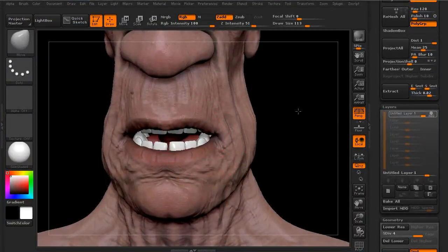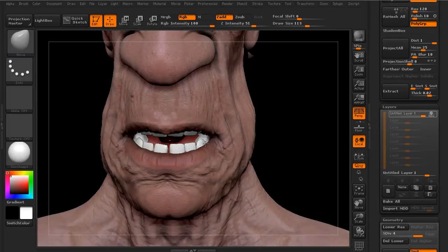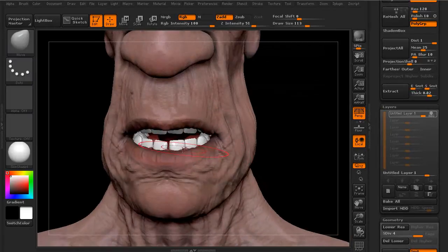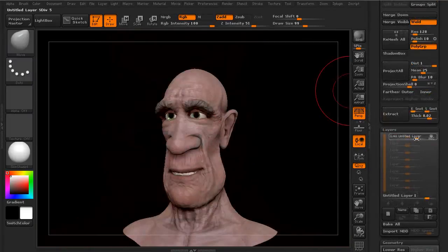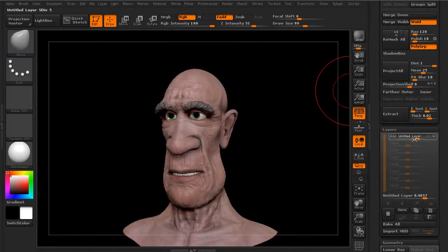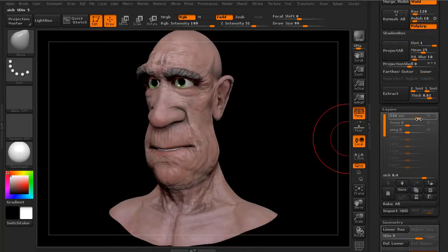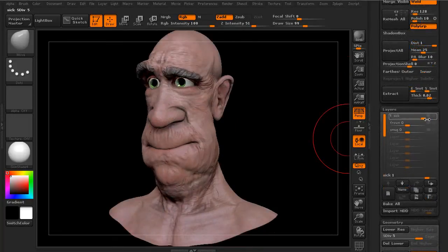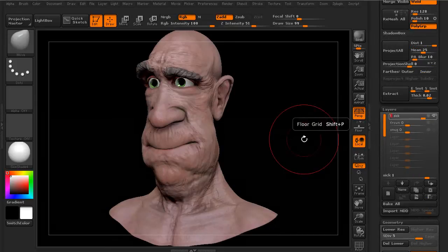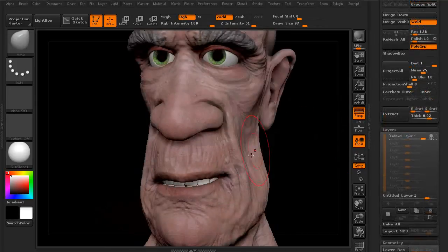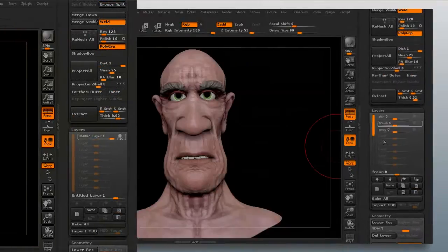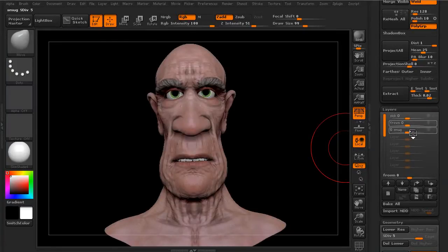In this series of lessons, we'll learn how to use the Blend Shapes plugin to quickly create and export blend shapes for use in Maya. We'll begin by talking about the installation of the plugin and then take a look at its simple interface. We'll proceed to create an expression for our old man character and export it quickly to Maya.